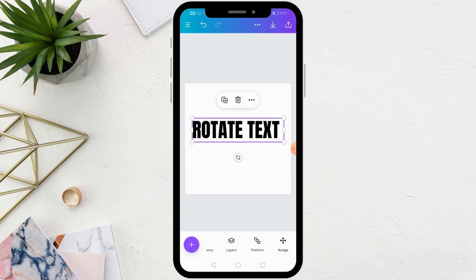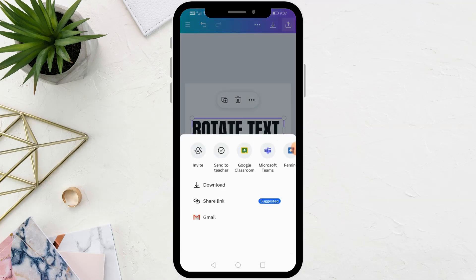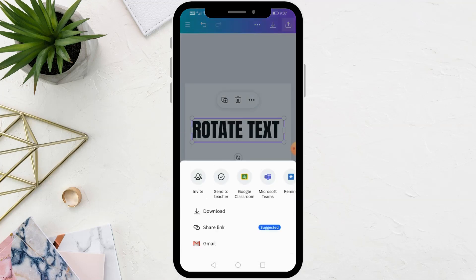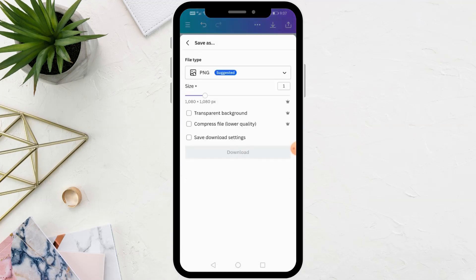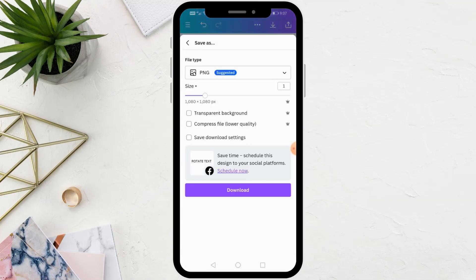Now, if you want to flip text, first download the image from above. Click on the download button. After that select the transparent background option. Then press the download button.